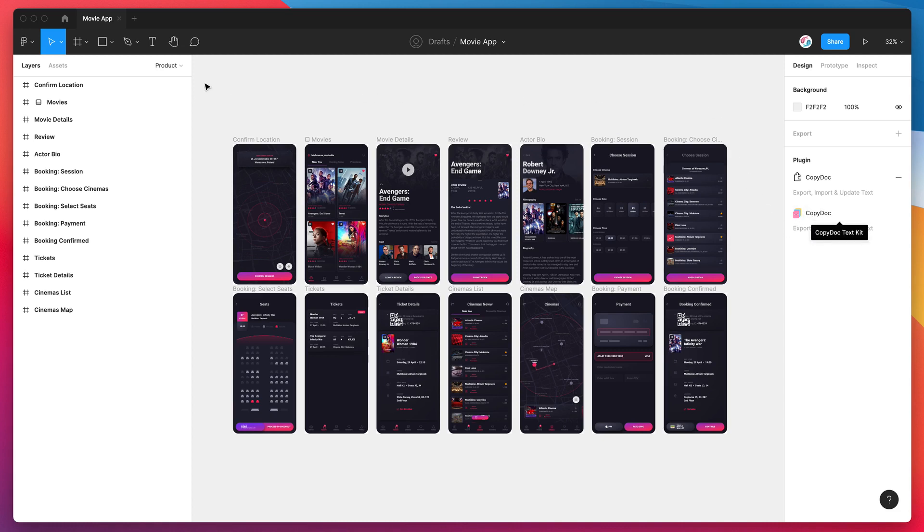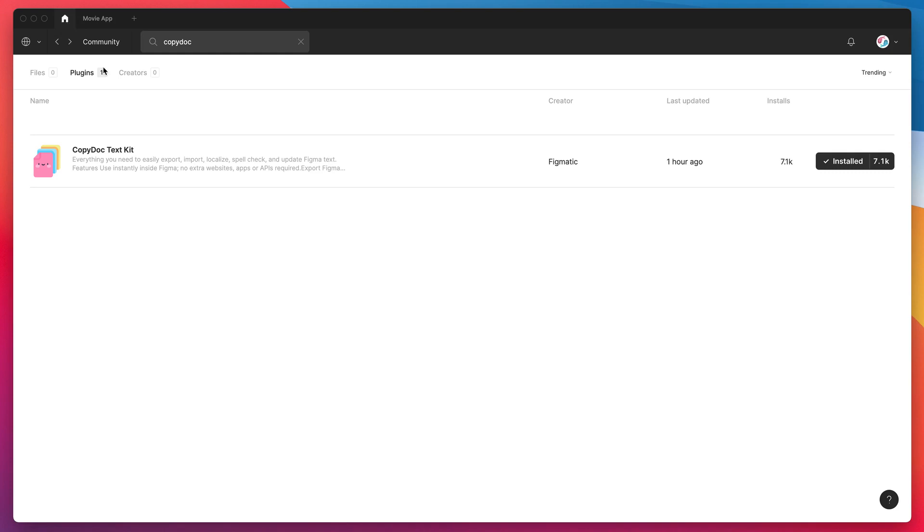If you haven't already done so, just jump into the Figma community and search for the word Copy Doc—that's C-O-P-Y D-O-C. Under the plugins tab, you'll see a result called Copy Doc popup. Go ahead and click on the install button on the right-hand side and you'll be ready to go.